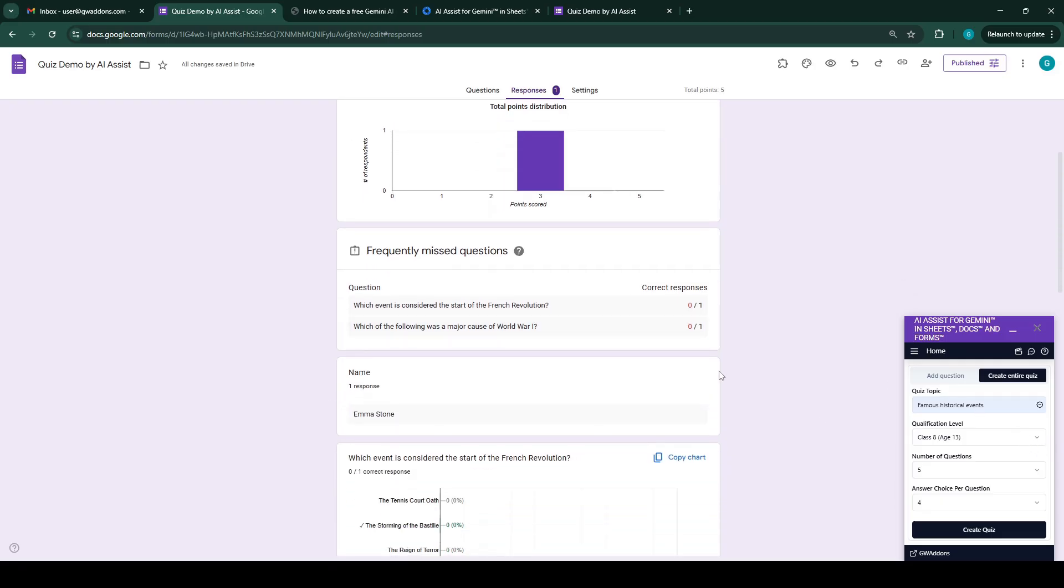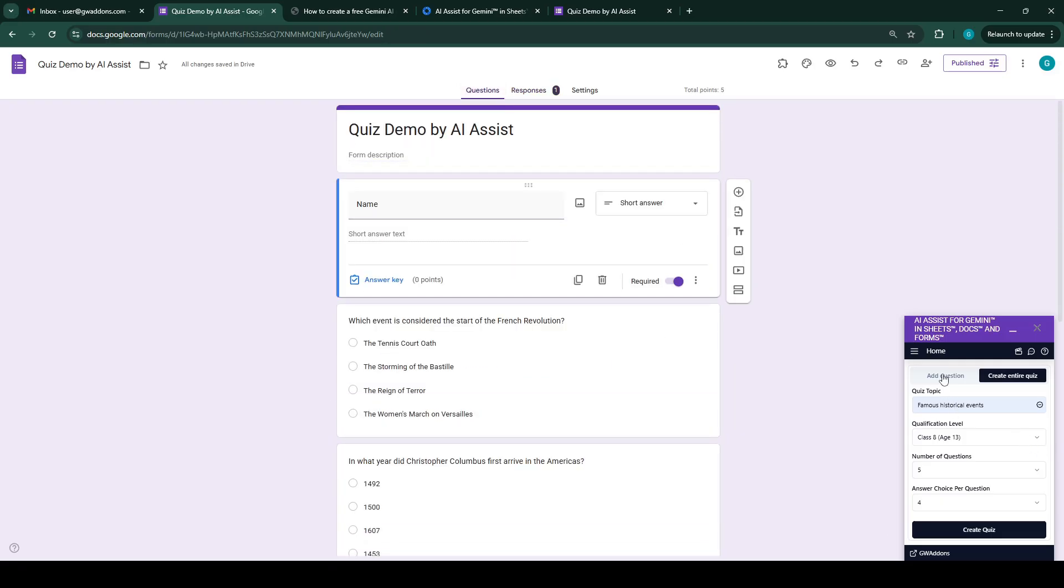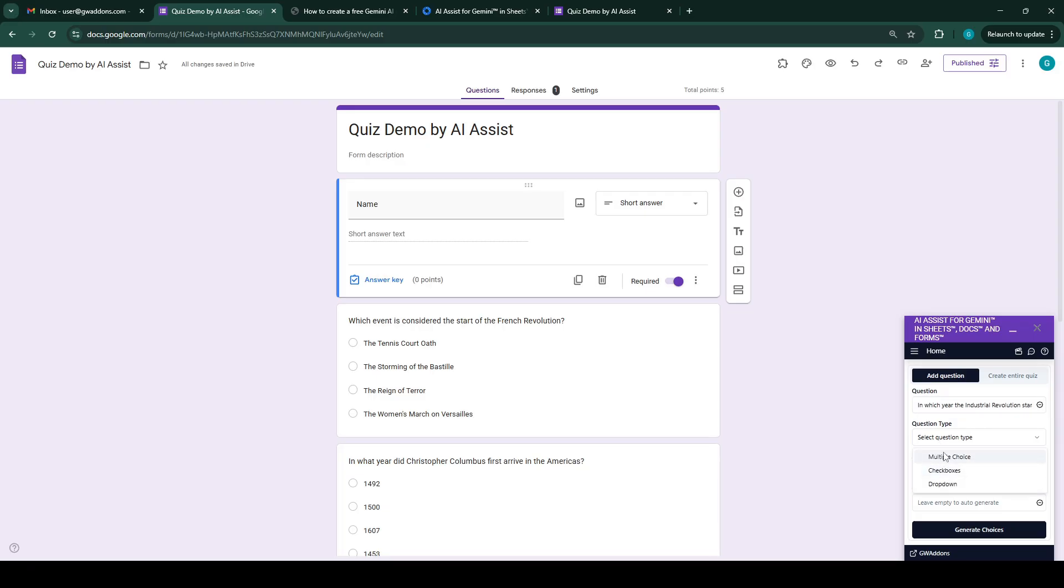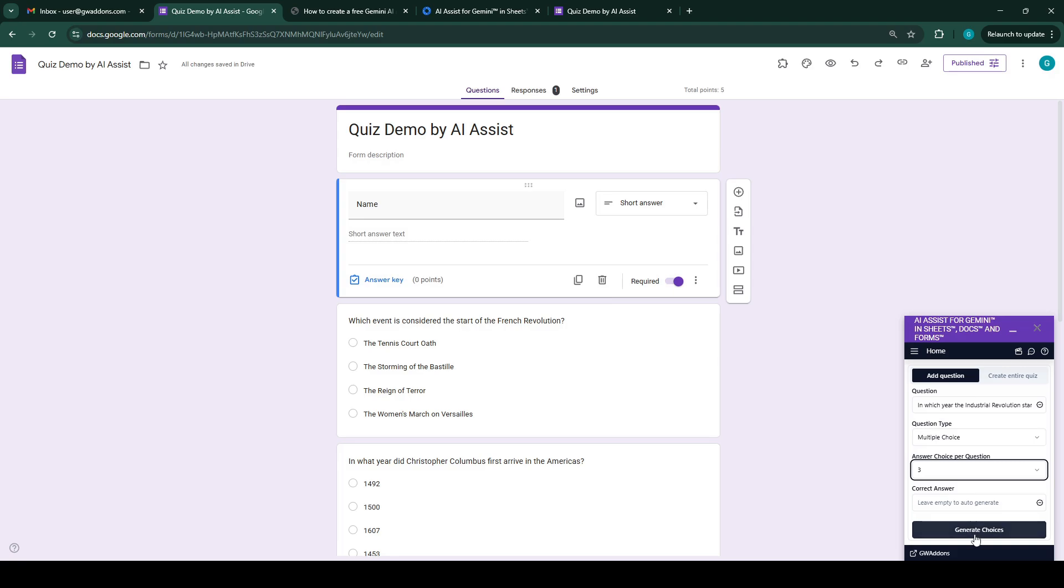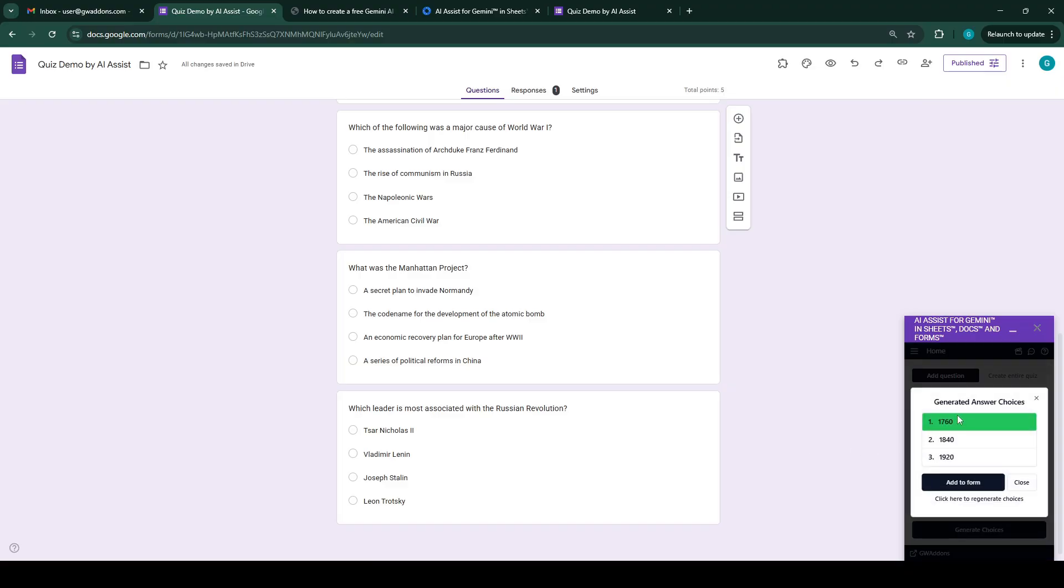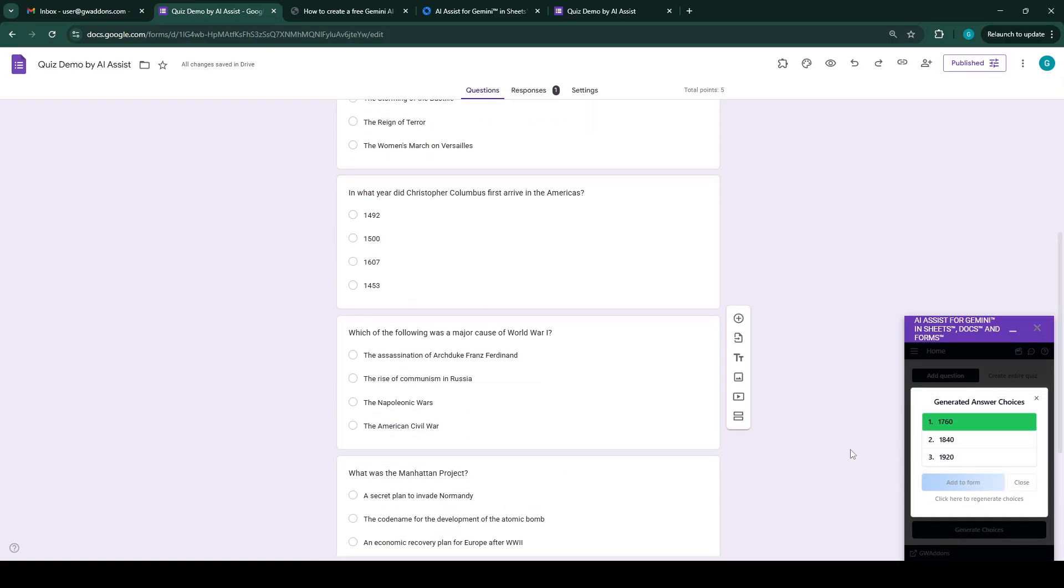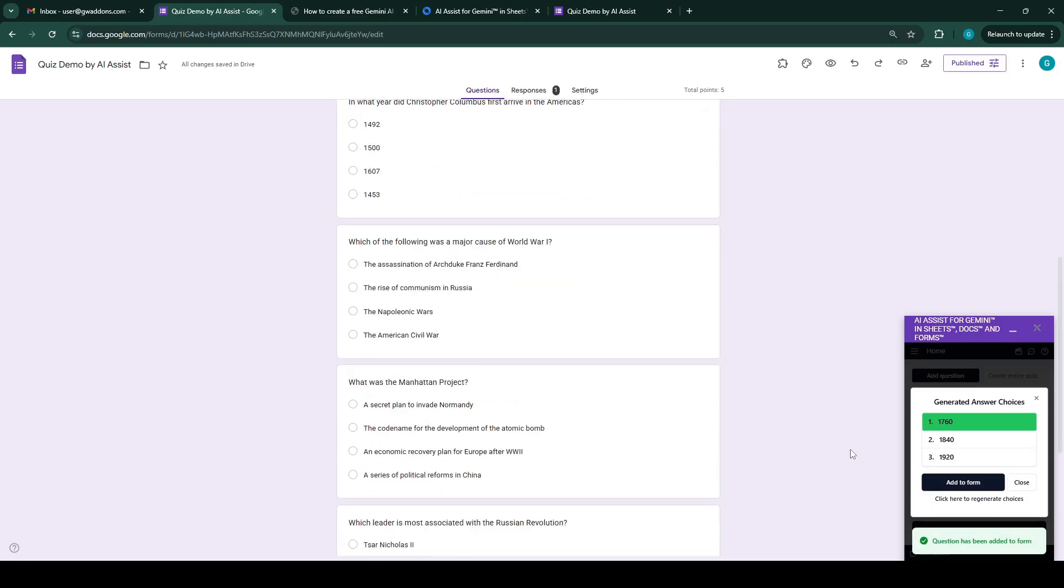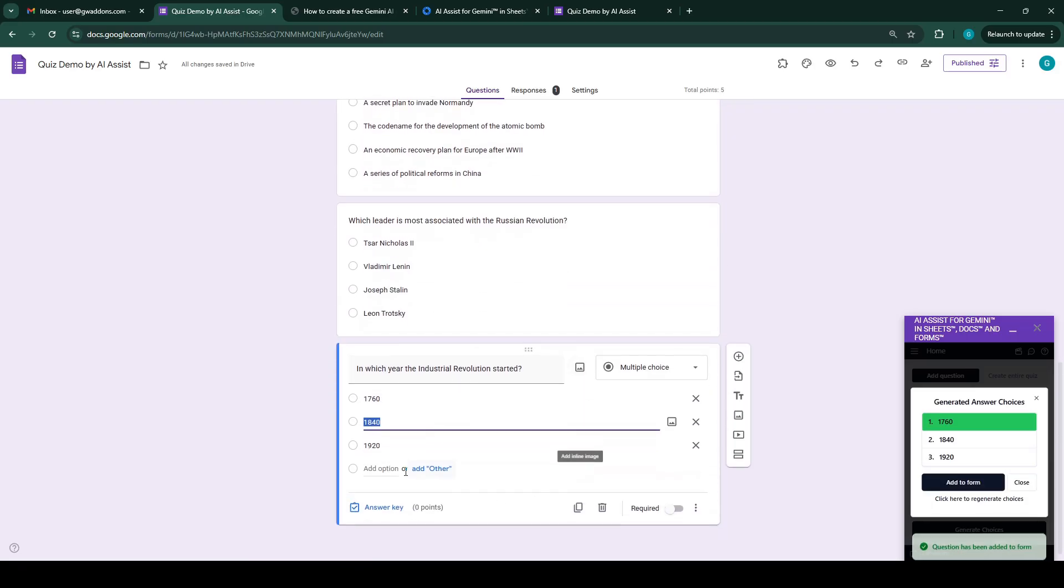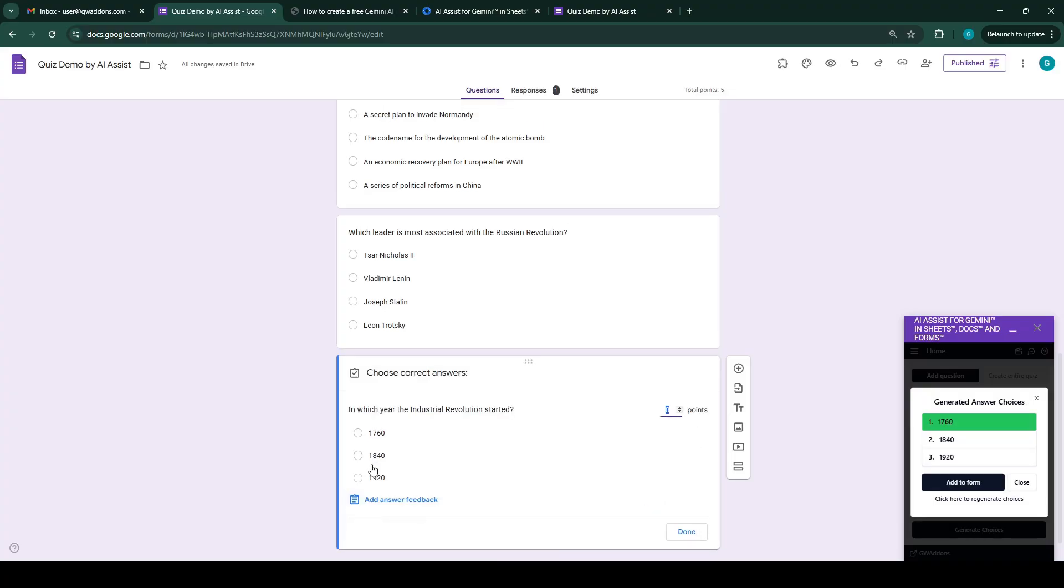In case you want to create a single question, then you can use the add question option and you can have any question over here. The AI will create the single question and answers, so we can just click on add to form and it will be added to the form. The question has been added to the form. Okay, the answer is 1760, the correct answer, so we'll just use that.